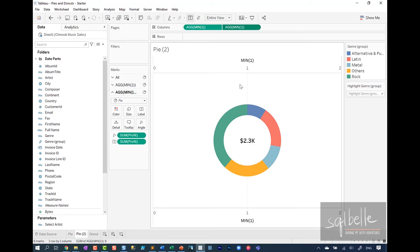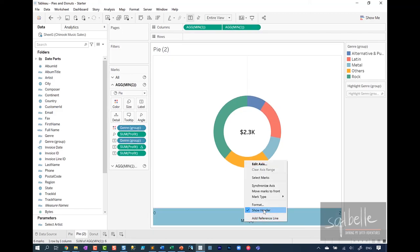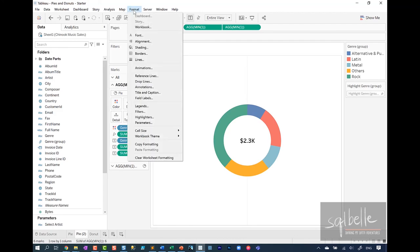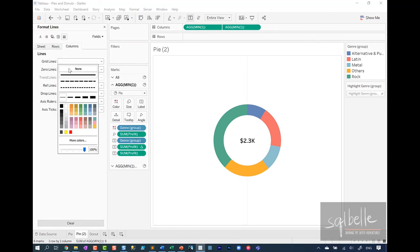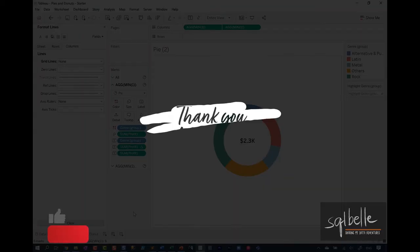And right now, all you really need to do is clean this up. Maybe taking away the headers. Taking away maybe the grid line. So under format, lines. Take away that grid line so it's a little bit cleaner. And this is your donut chart.